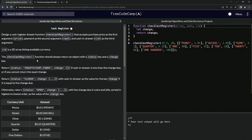We return status 'INSUFFICIENT_FUNDS' with an empty change array if the cash drawer is less than the change due, or if we cannot return exact change — like if there's only 50 cents in the drawer but they give us $100 for a $20 purchase. We return status 'CLOSED' with the whole cash-in-drawer as the change value when the cash in drawer equals the change due. Otherwise we return status 'OPEN' with the change in coins and bills sorted highest to lowest.